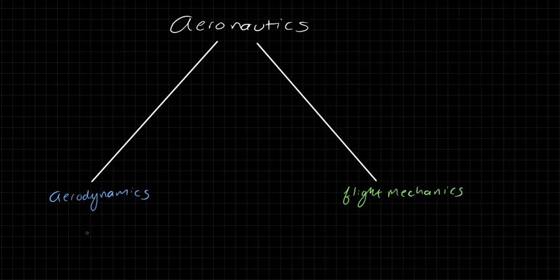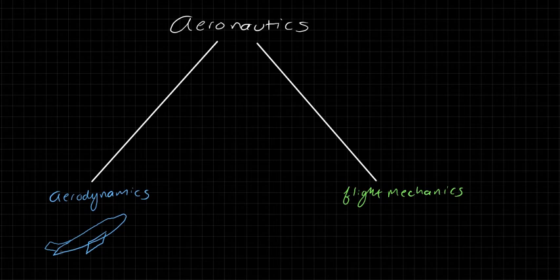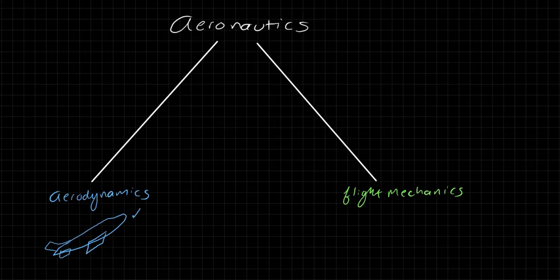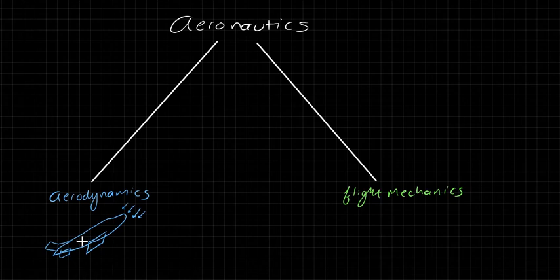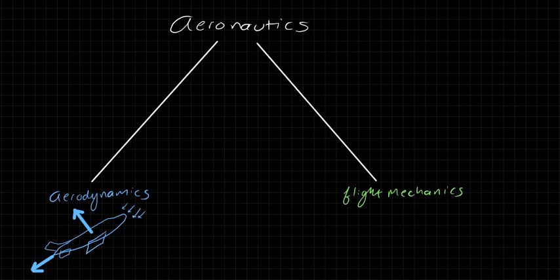Now aerodynamics, just as a review, is the study of the forces that arise on a body as it moves through a fluid. And so for our purposes, we're going to talk about an airplane. Here's an airplane for you, and we're going to talk about the forces that arise on this airplane as it moves through the air. The main forces are the lift and the drag. Okay, so you should be familiar with these things.